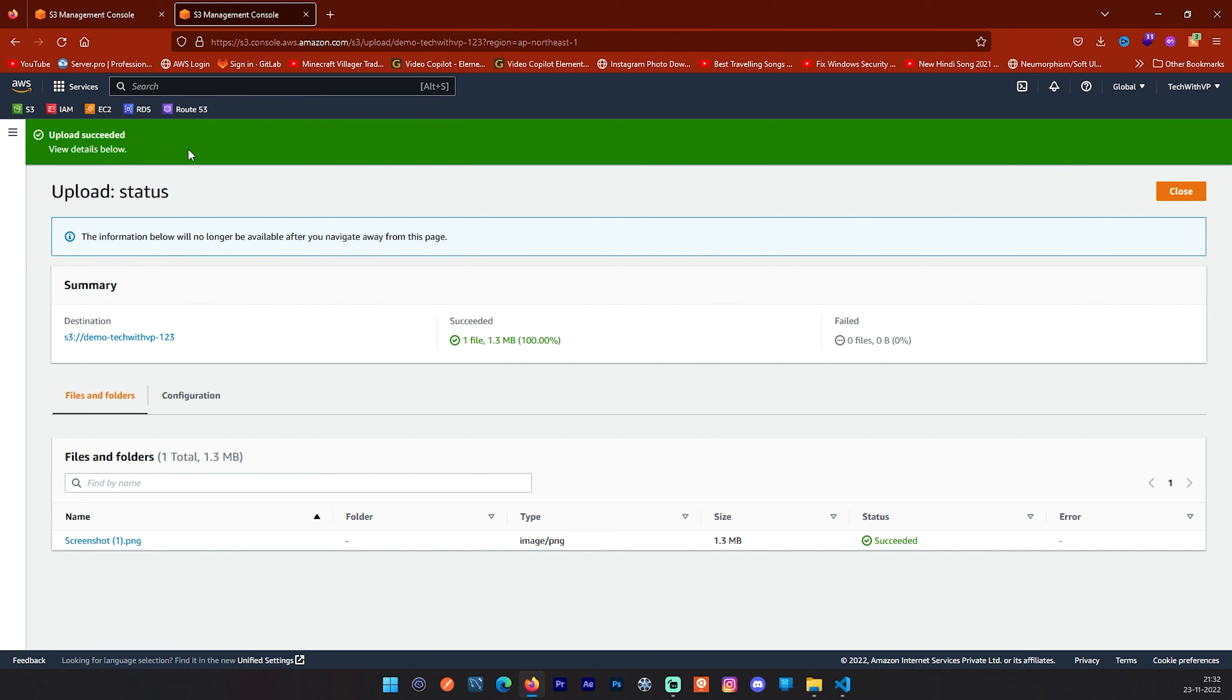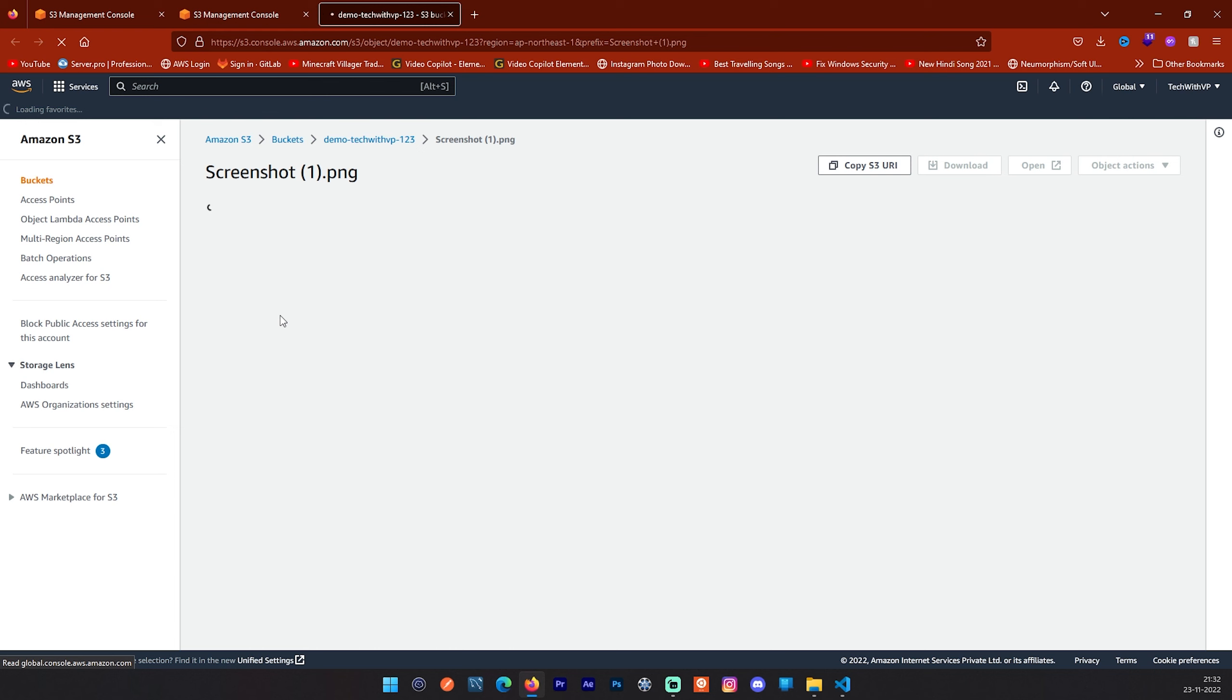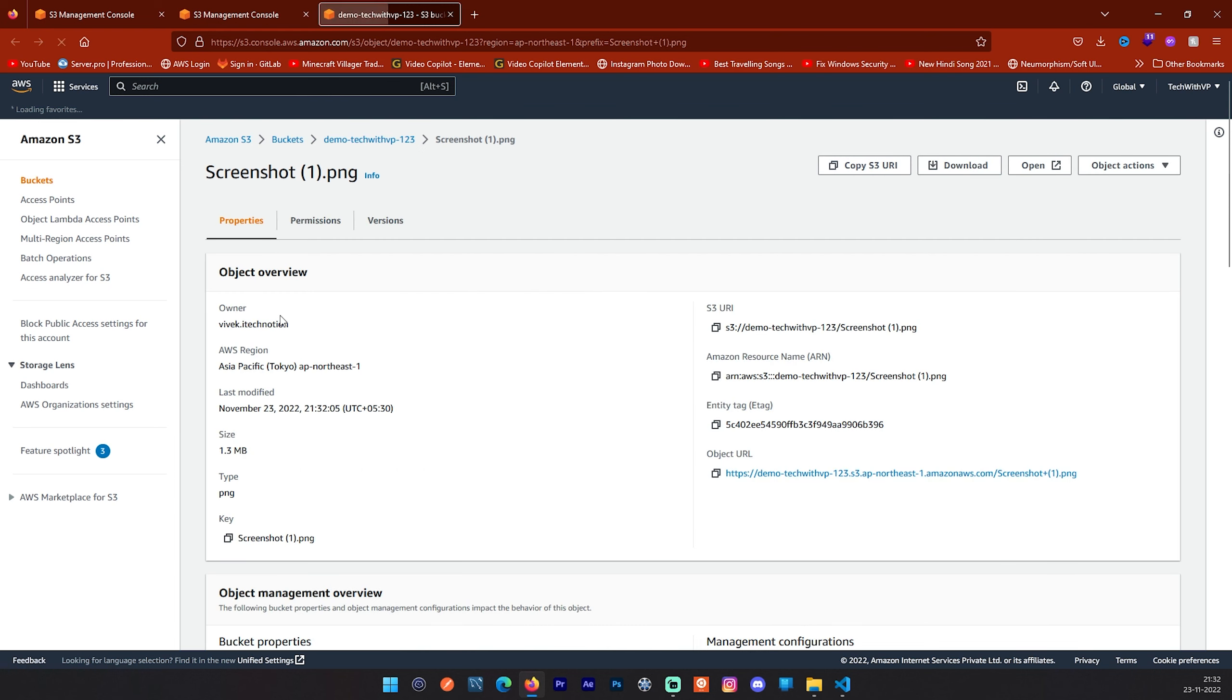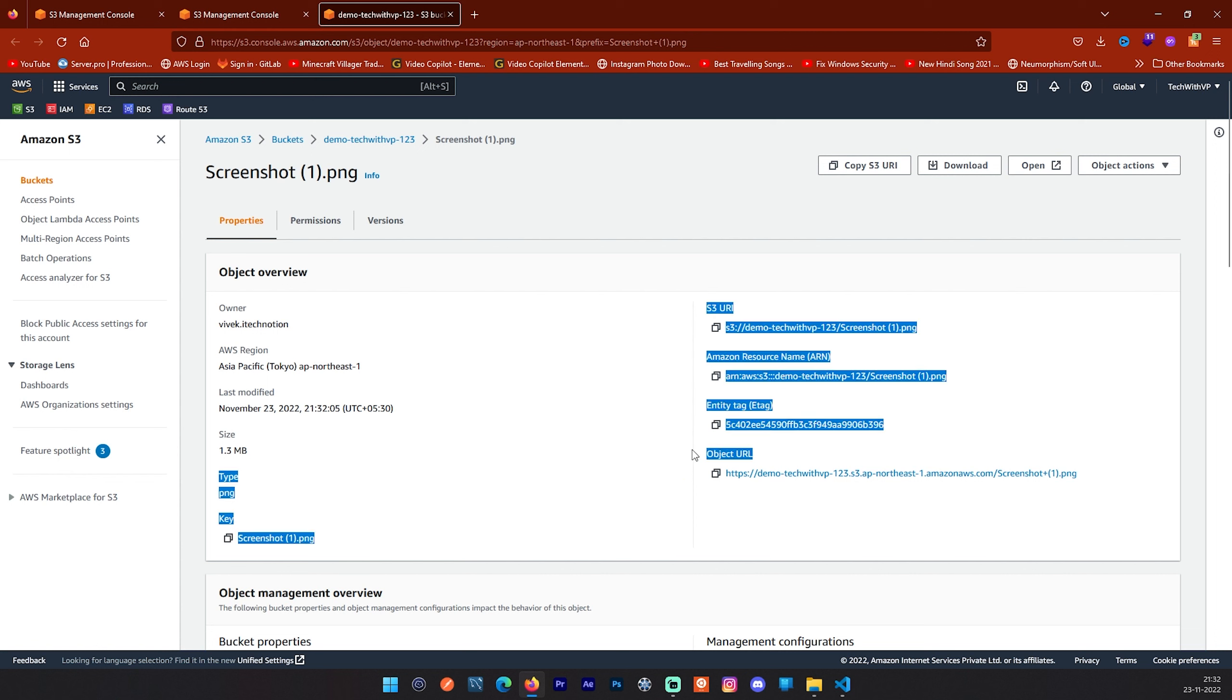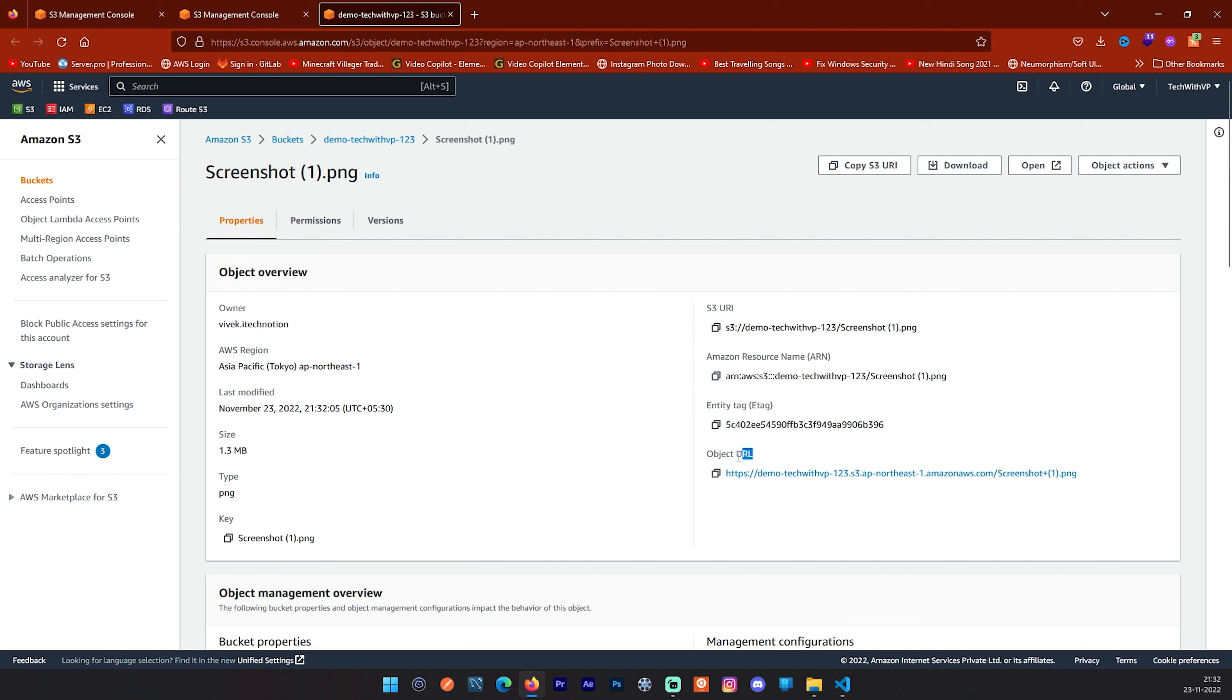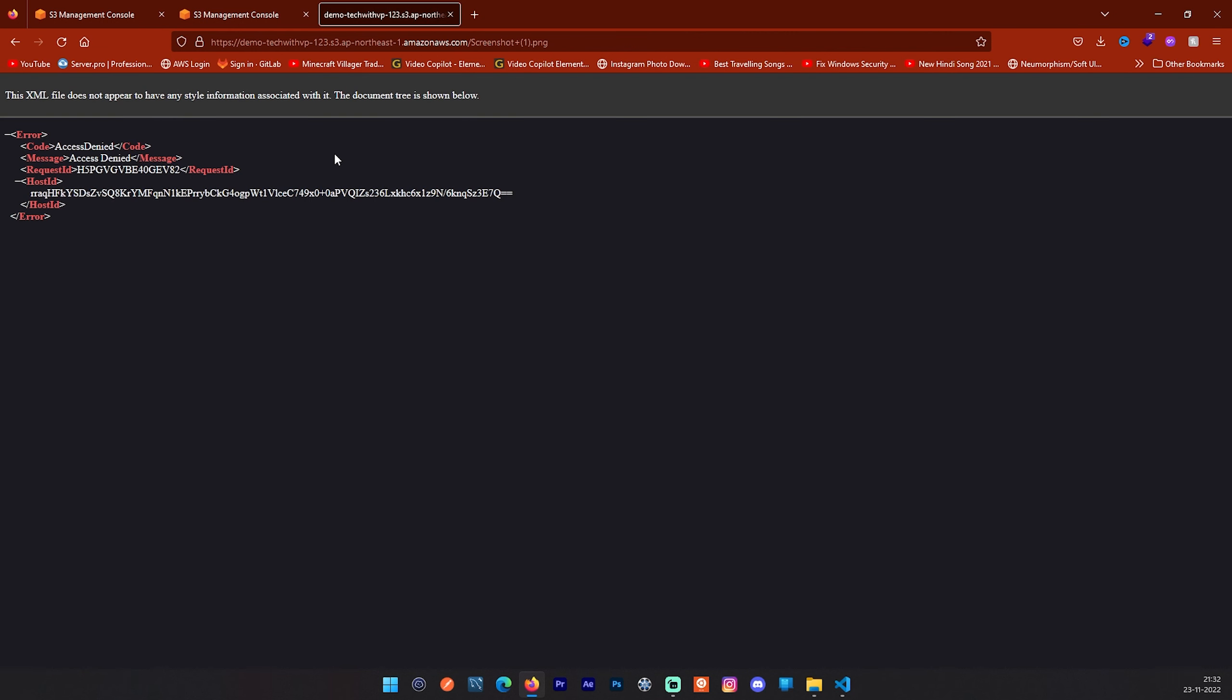After that you have to click on this upload button. After some time, we will see that upload succeeded and your file is uploaded and you can see your file here. I will click on this file and you will see the information related to your file like region, last modified, what is the size of that file, extension and all things. And one important thing is object URL. This is the URL with the help of which you can use this file. Now I will click on this and you can see access denied.